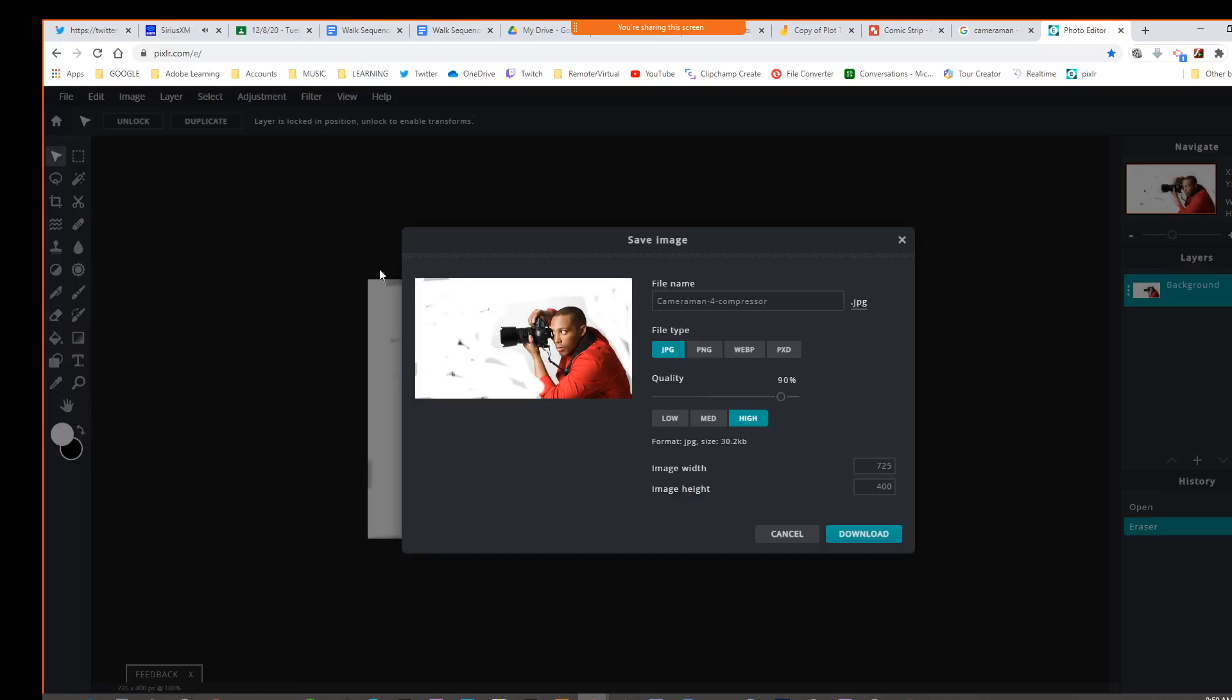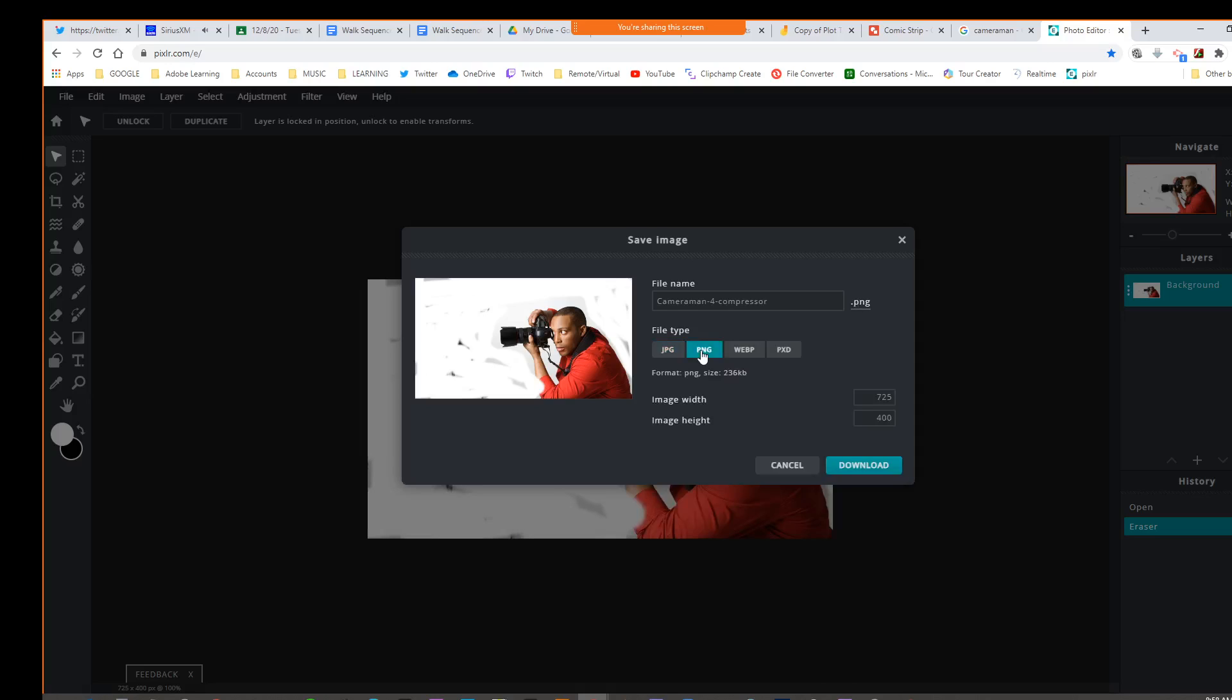Then we can save it as a PNG. Very important that you do that. Hopefully I will have my transparent background.